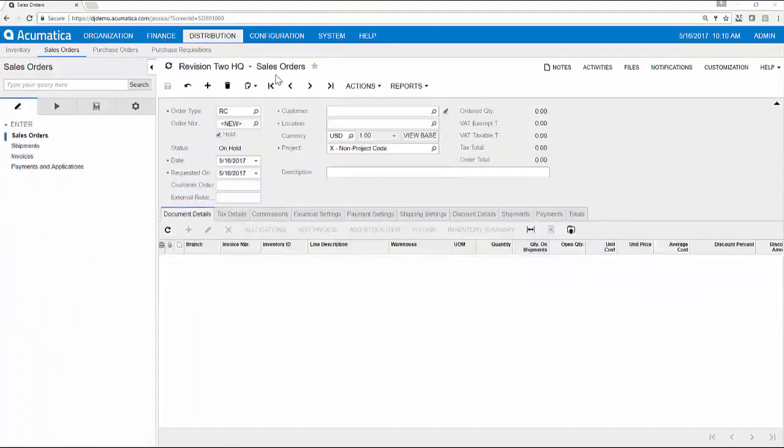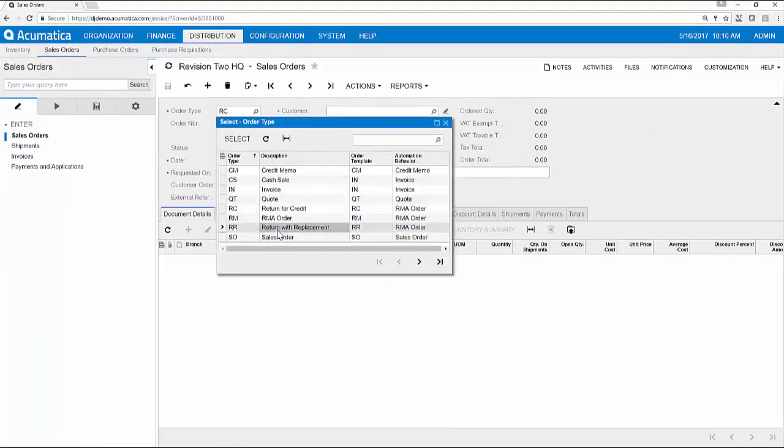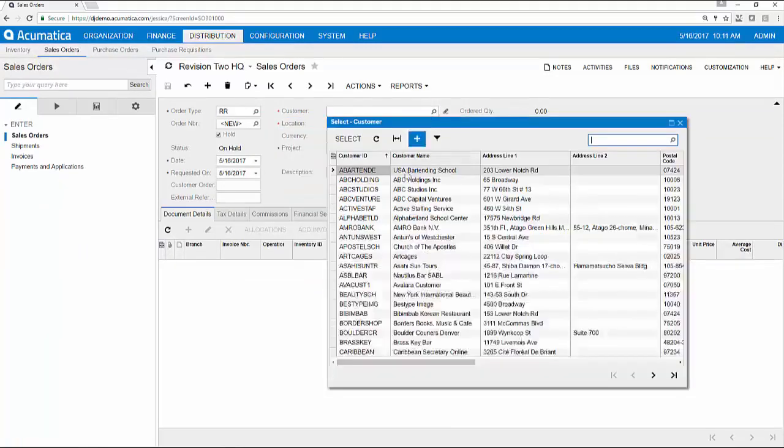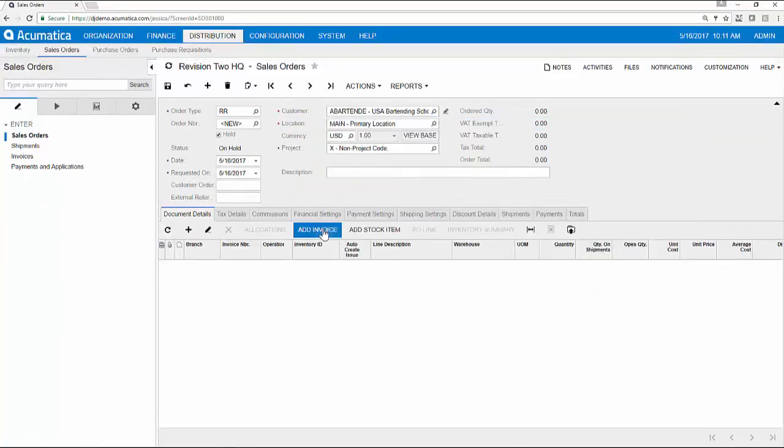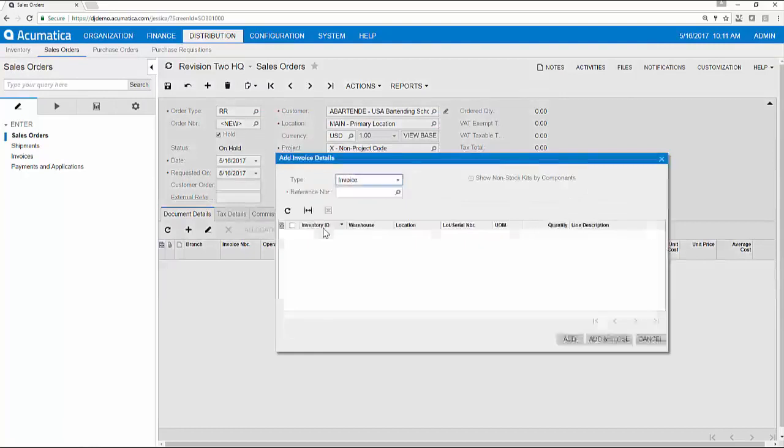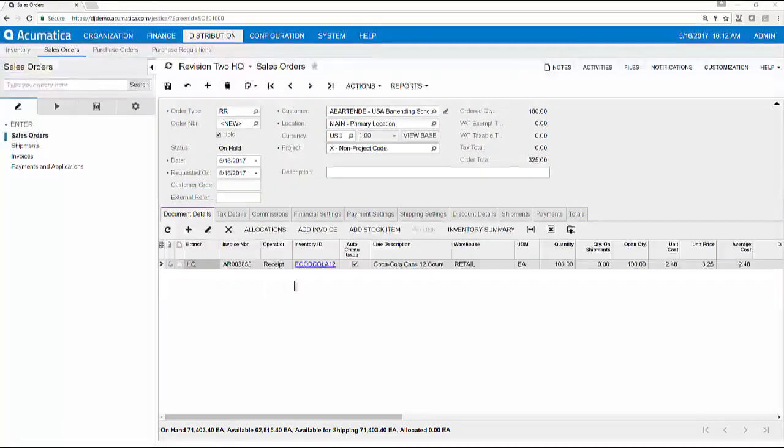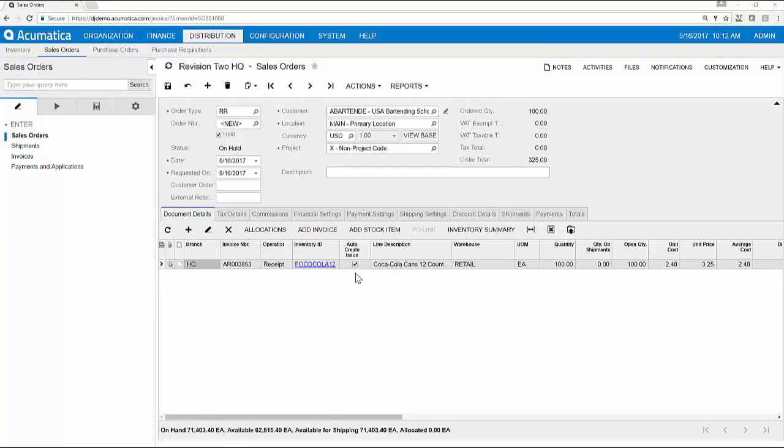Next, I will demonstrate how to exchange an item that is defective using the order type return with replacement. I add my customer and I select the associated invoice. For this transaction, I check the box labeled auto create issue so that once the defective item is returned and received, the new replacement item is automatically issued.